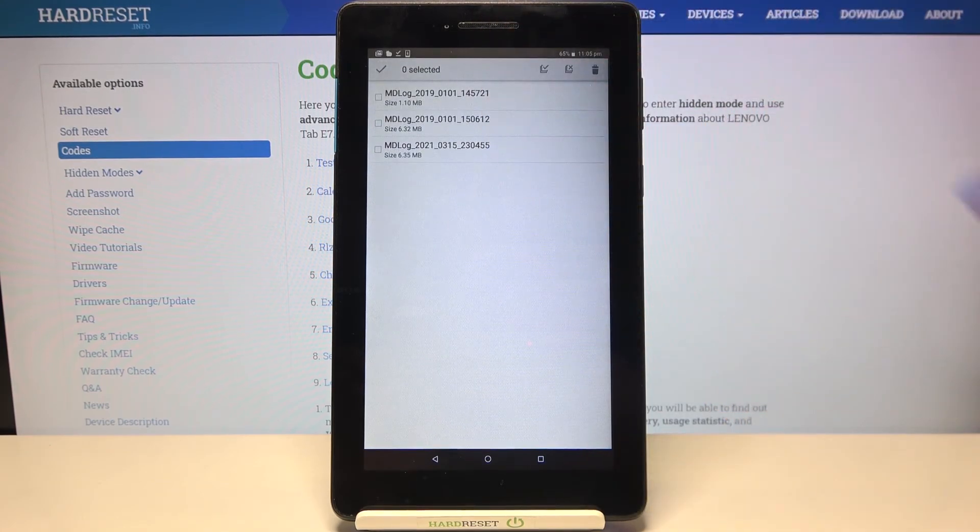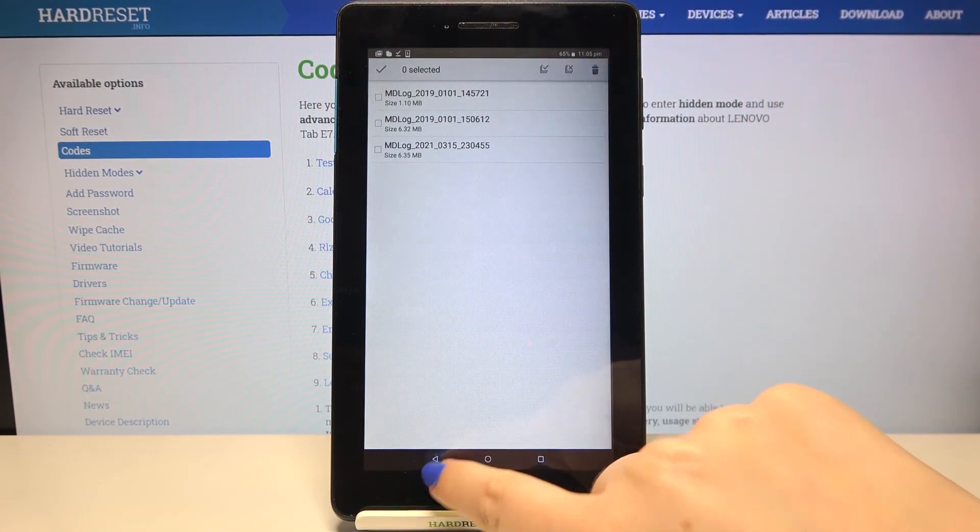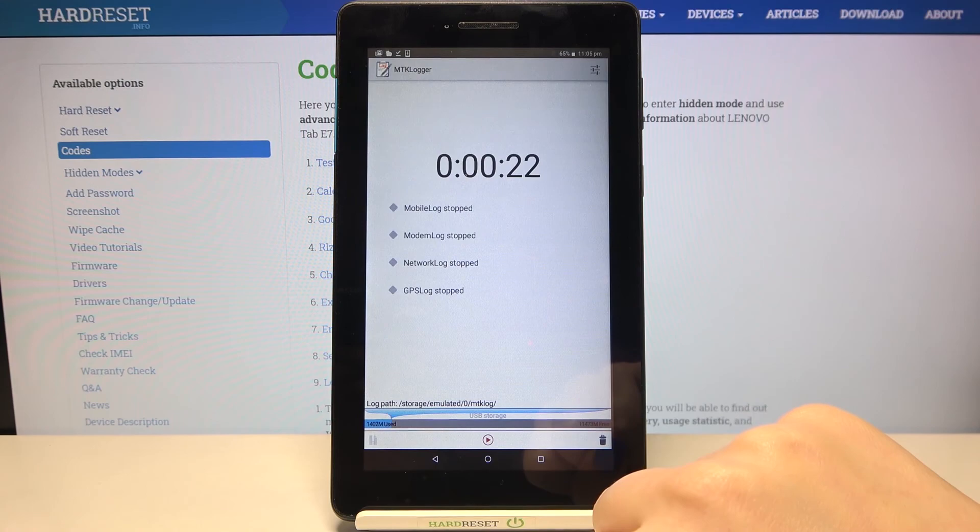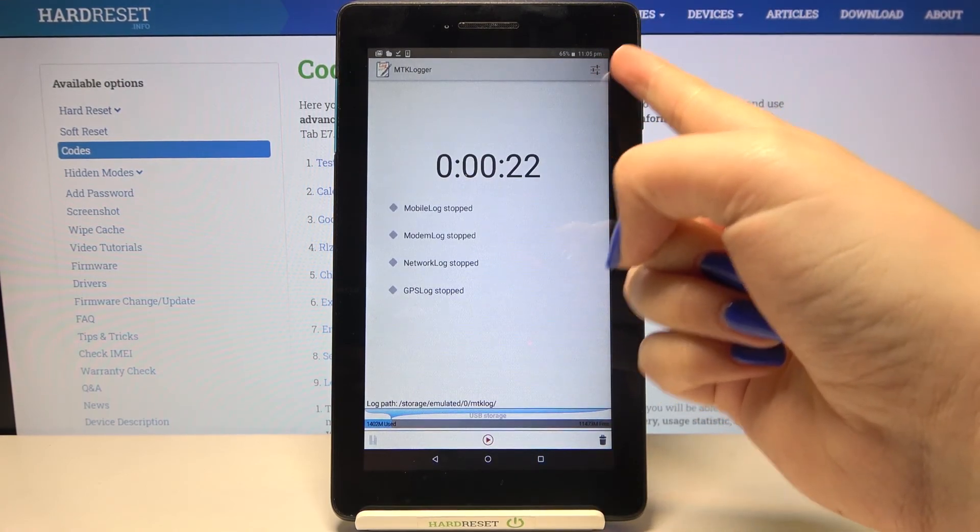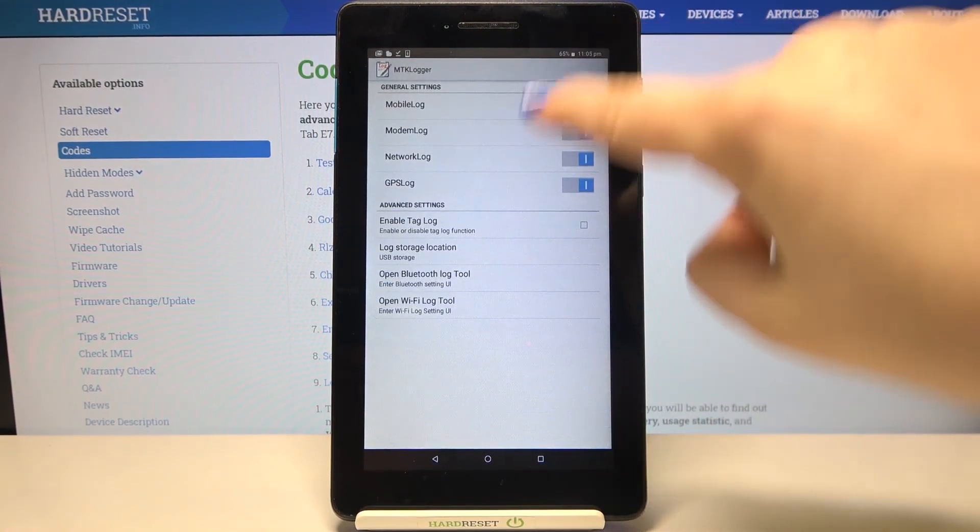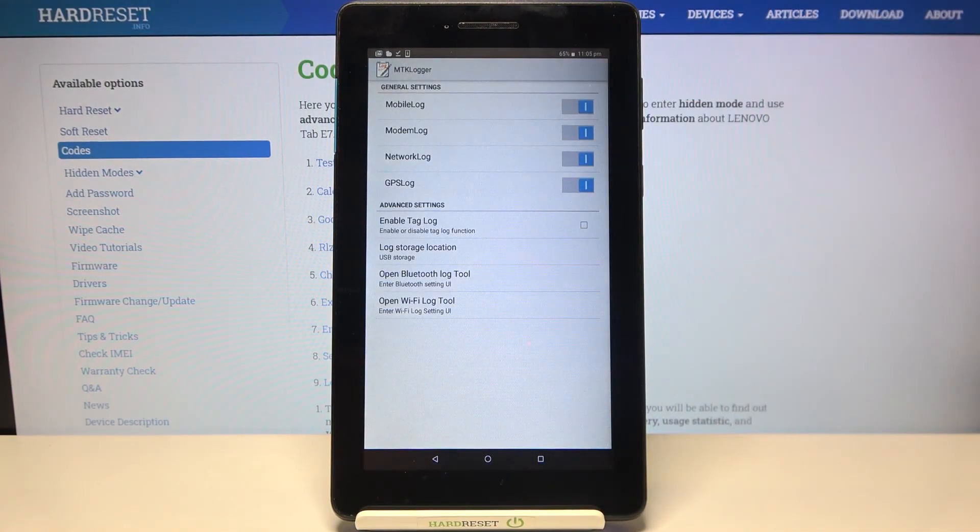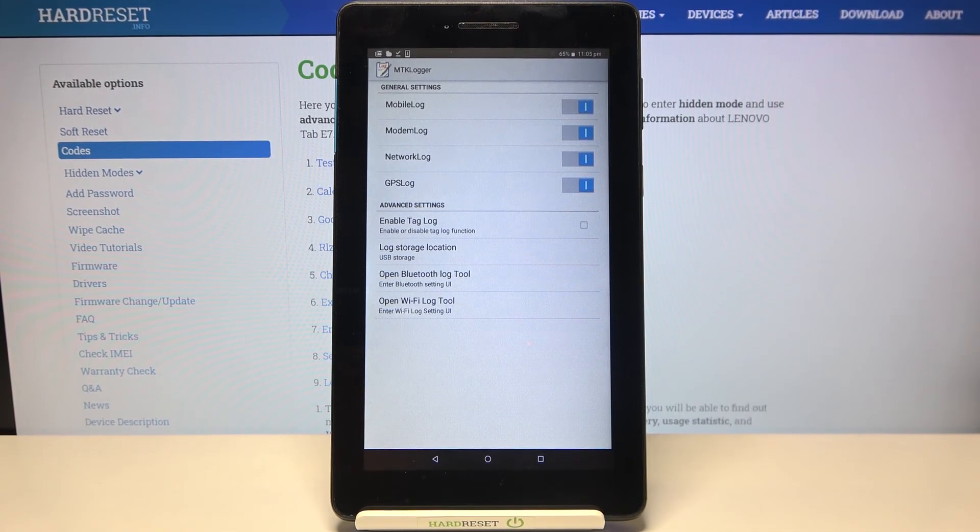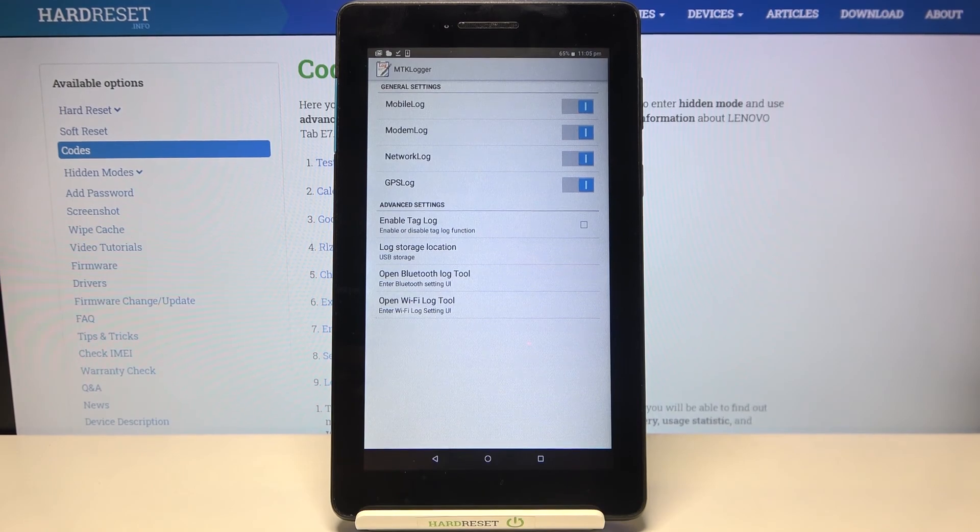Let me get back and after tapping on these three bars icon in the right upper corner you'll be able to decide what kind of logs you'd like to record or save. For example you can turn off the modem log and so on.